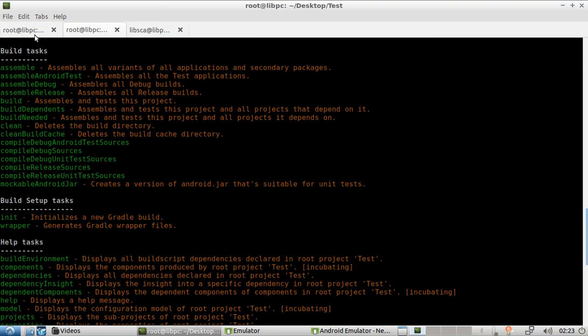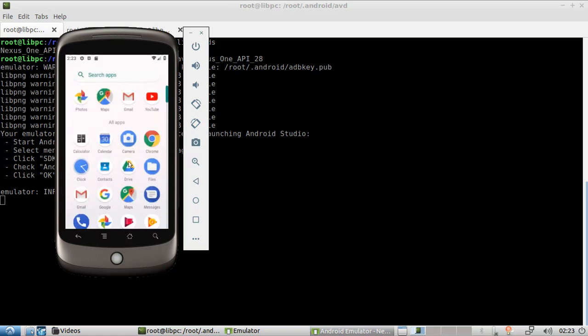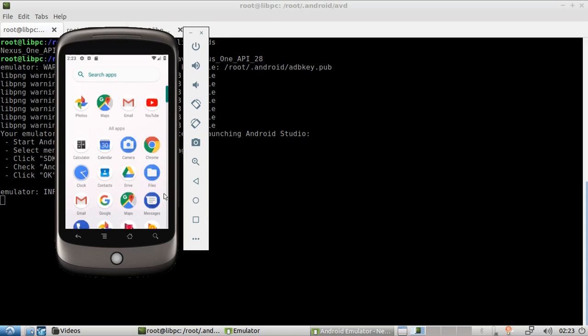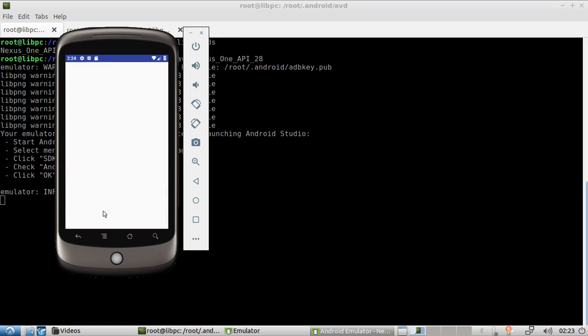Let's go back to the phone. The application will be here — 'Test'. Double-click. And Hello World! That will be all for today. Don't miss the next class because we're going to be starting the actual development. Thank you very much.